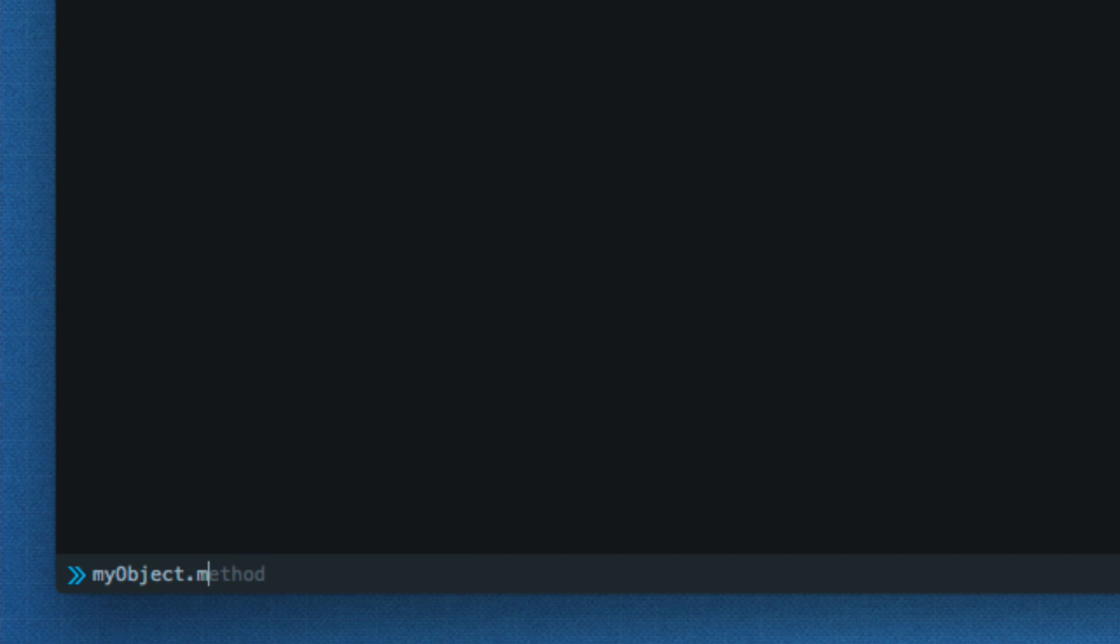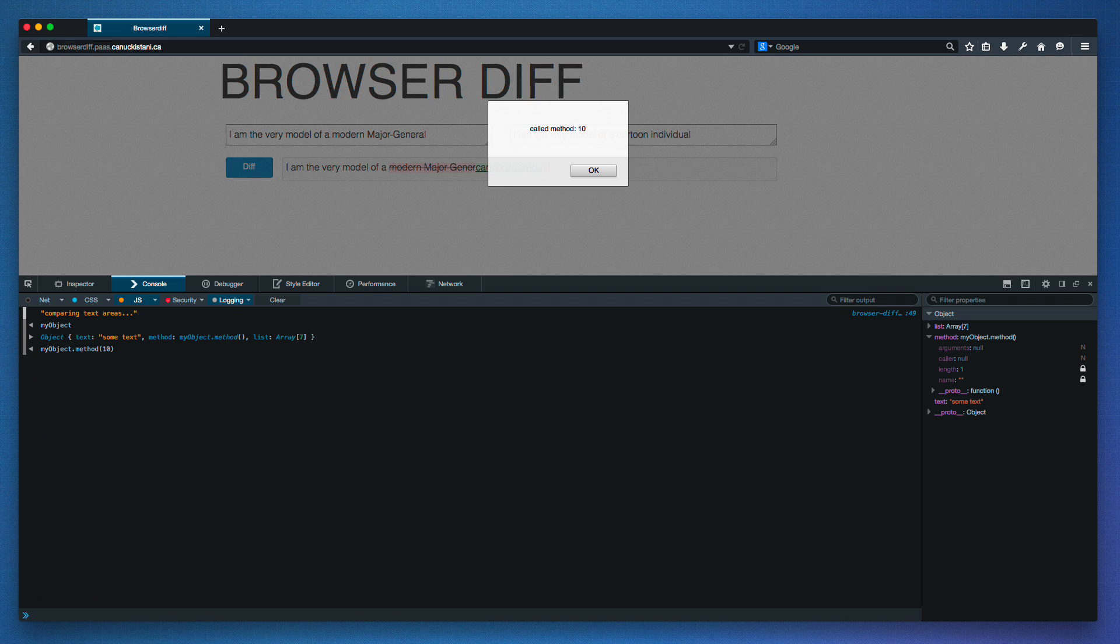Now, let's call this method. Cool, it worked.